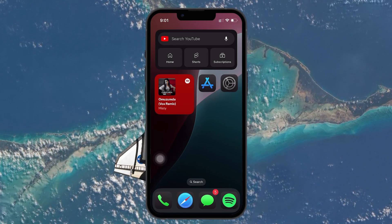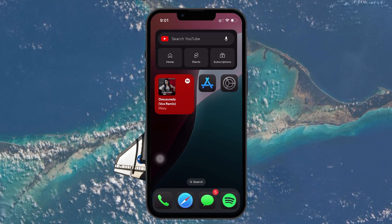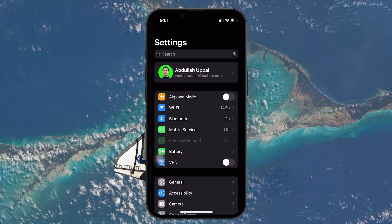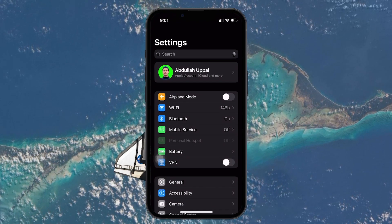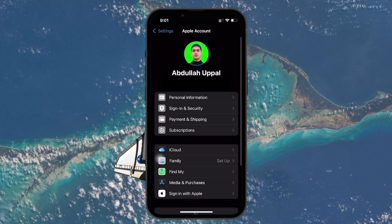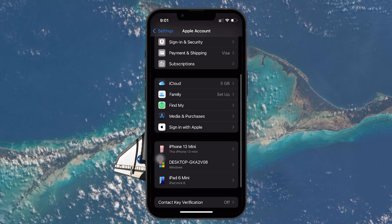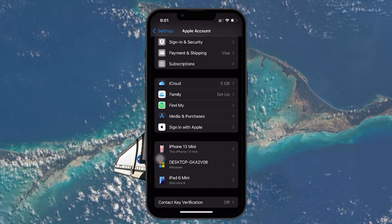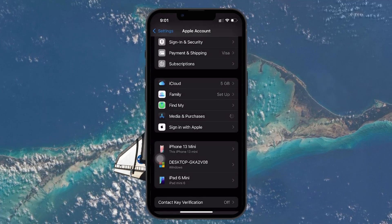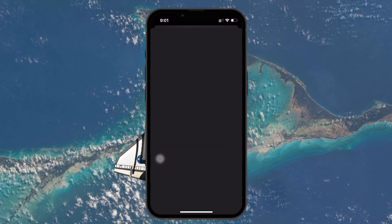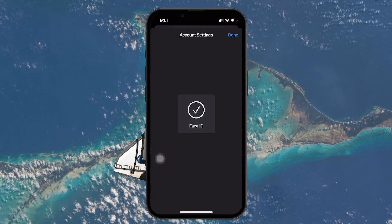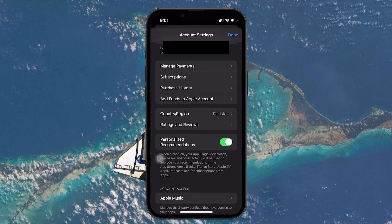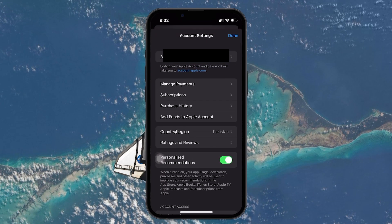To change the Media and Purchases ID, go back to the Settings app. Under your Apple ID settings, you'll find a section called Media and Purchases. Tap on this and Apple will prompt you to confirm whether you want to use the same Apple ID as your iCloud ID for media and purchases. If you want to use a different Apple ID for purchases, tap on Not Your Name when prompted.